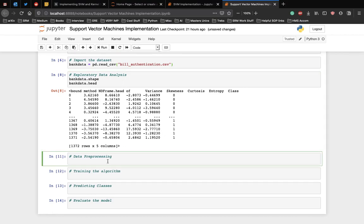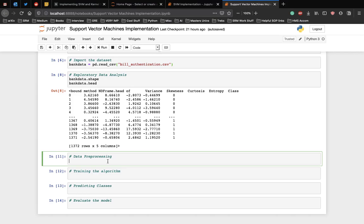Let's preprocess the data before training the model. Data preprocessing involves two steps. First, dividing the data into attributes and labels. And second, dividing the data into training and testing sets. To divide the data into attributes and labels, execute the following code.